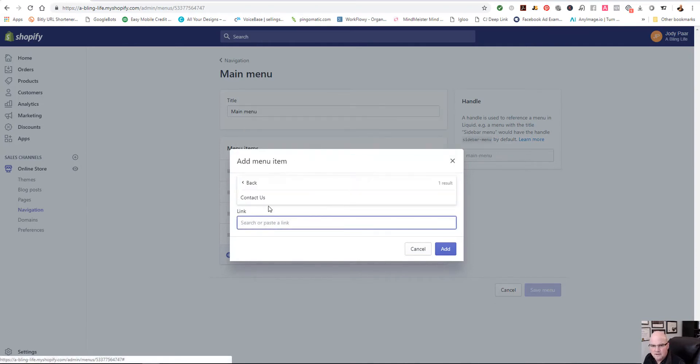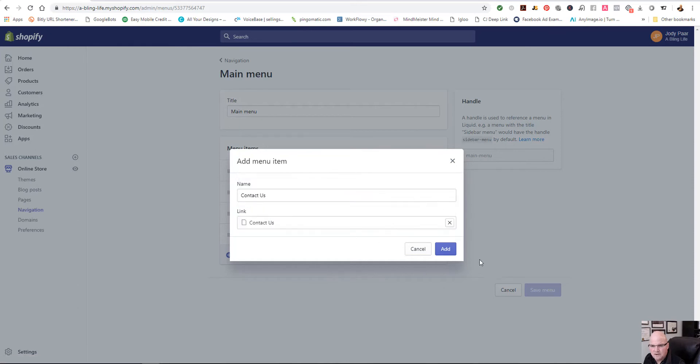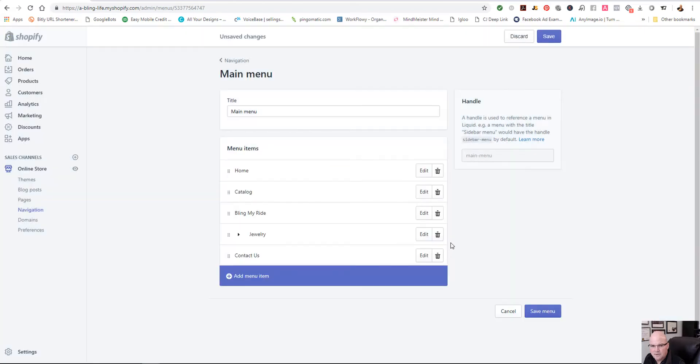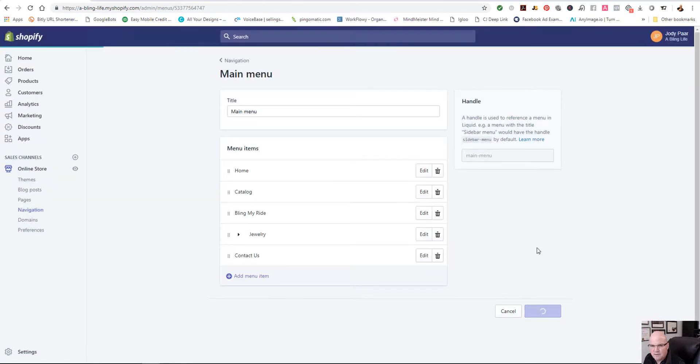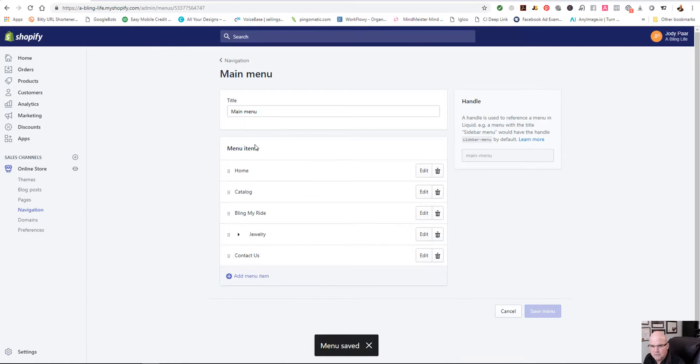Yeah, it does have pages. So you just select pages. I didn't even need the URL. And then I just click add. So let me go through that one more time. So we're going to save that menu to the main menu.